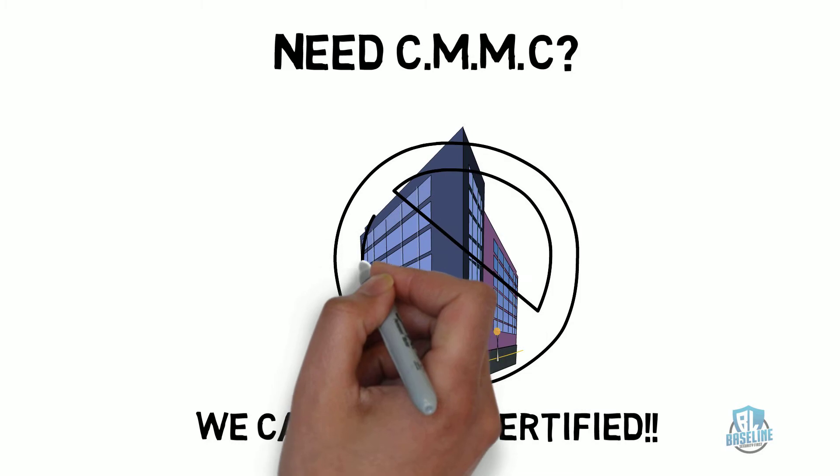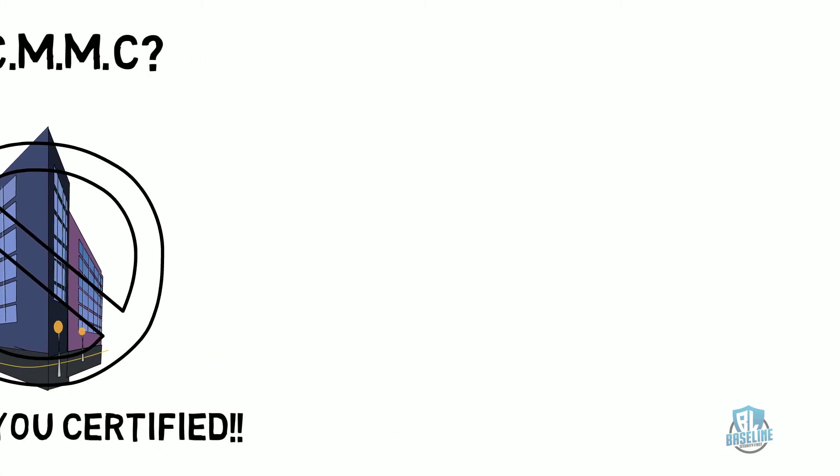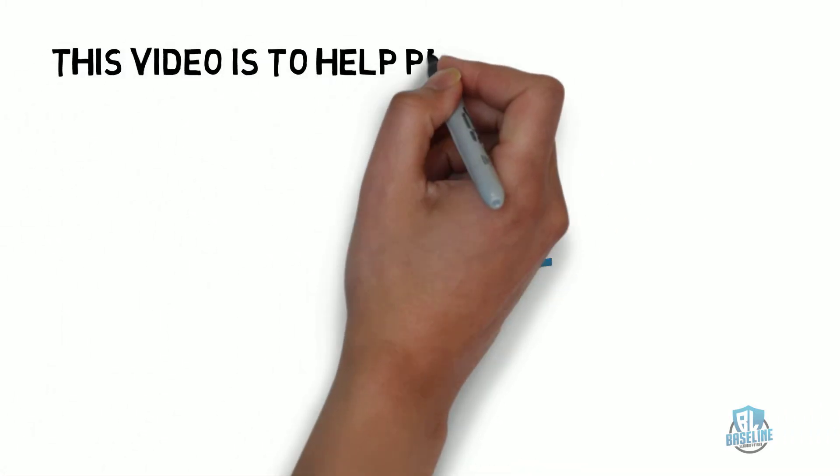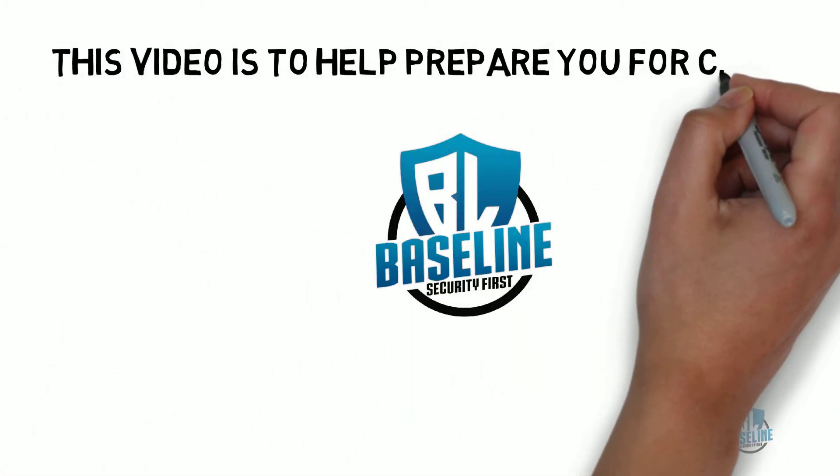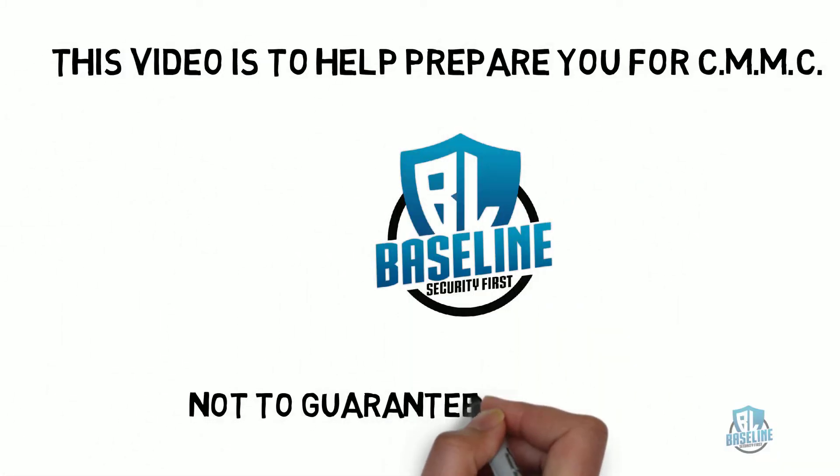The fact is no company can say that right now because no company has been certified to perform this function yet. With that said, this video is provided to help prepare you for CMMC.